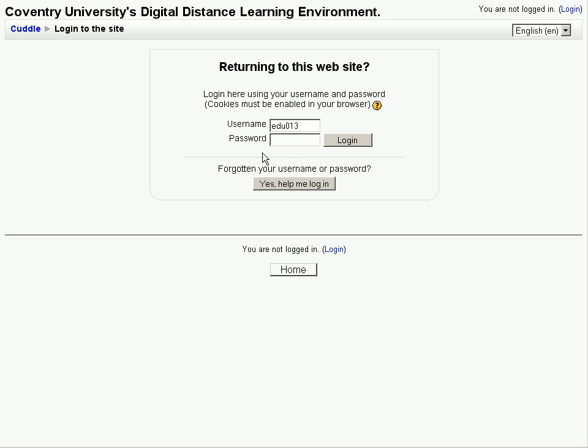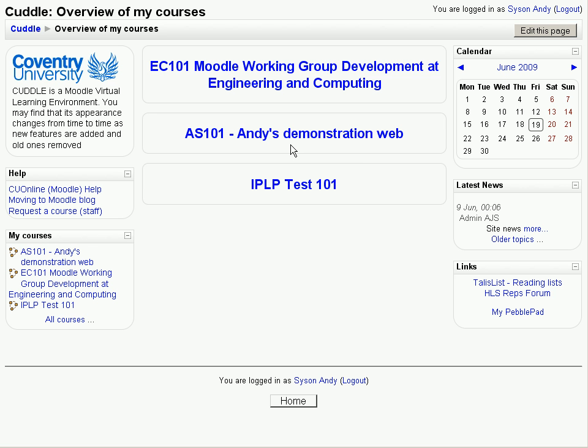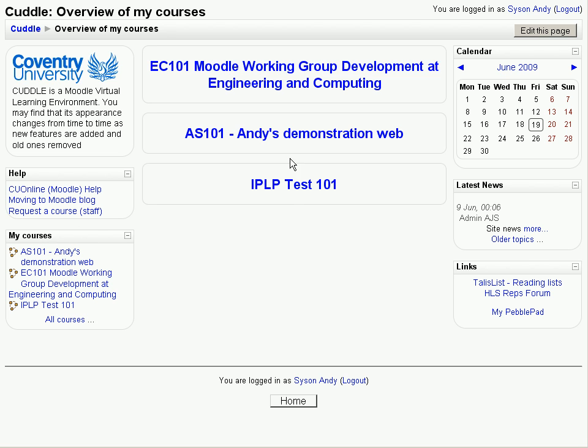Log in with your normal university username and password and that will take you to your overview page. This is the equivalent of the My Modules page in Blackboard. We've got the logo and links on the left hand side as before. We've got a list of my courses in a block here and those same courses are displayed down the centre of the screen as well and on the right hand side we've got the calendar, some latest news and some links.